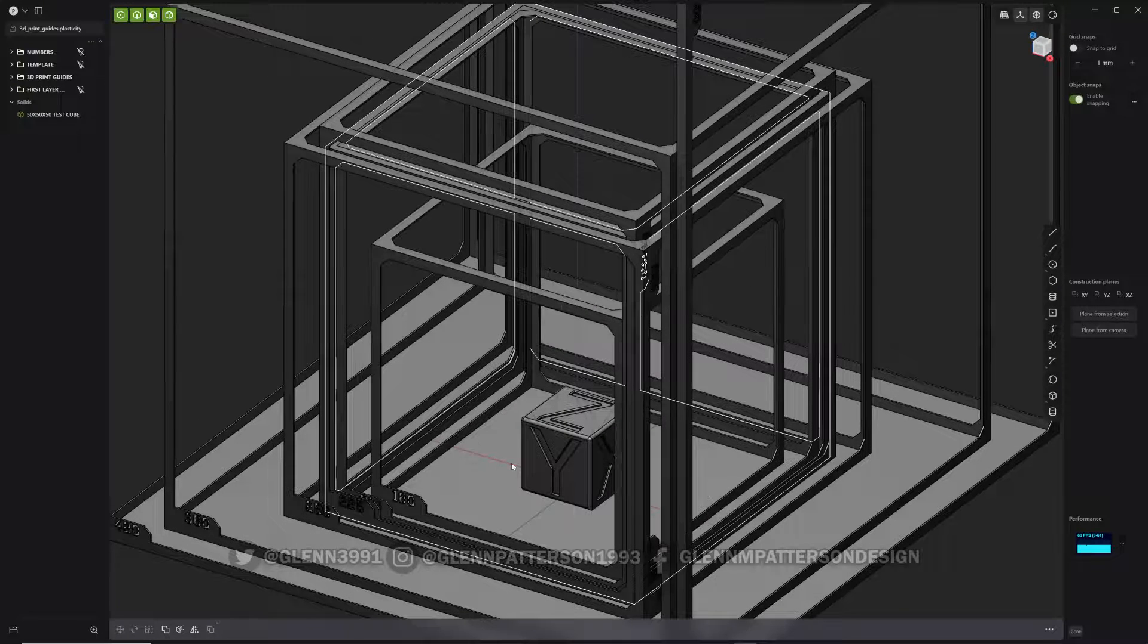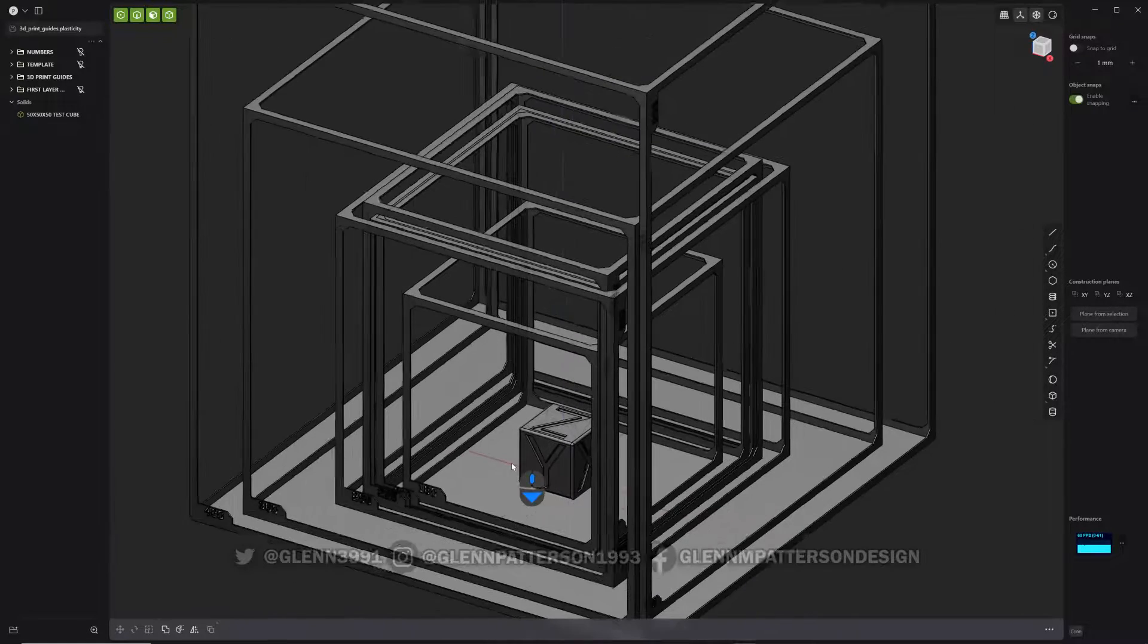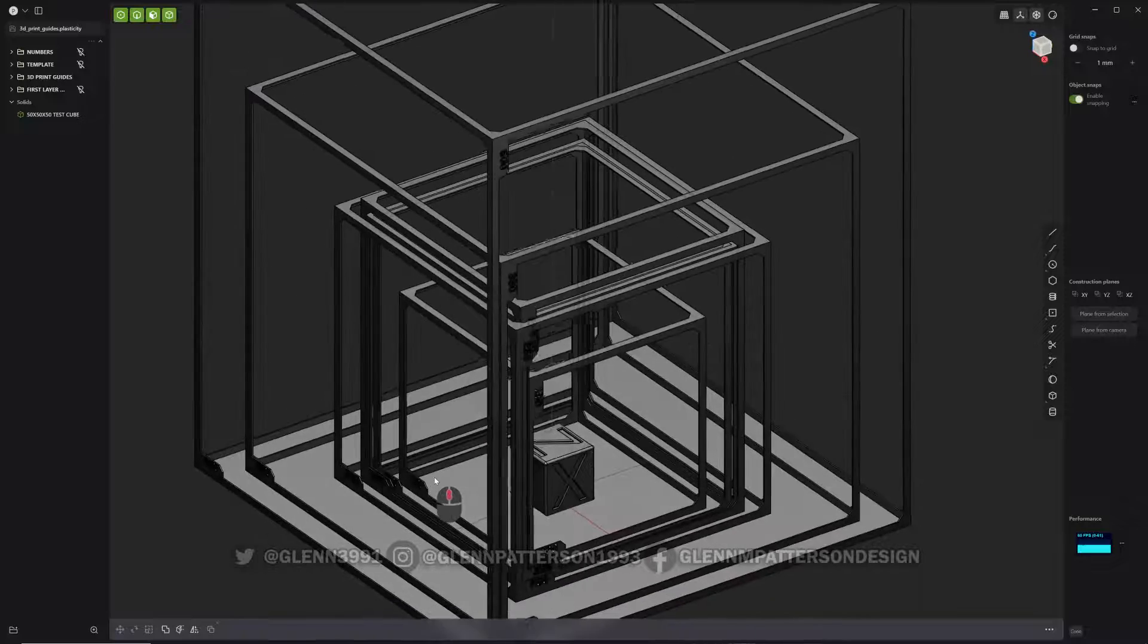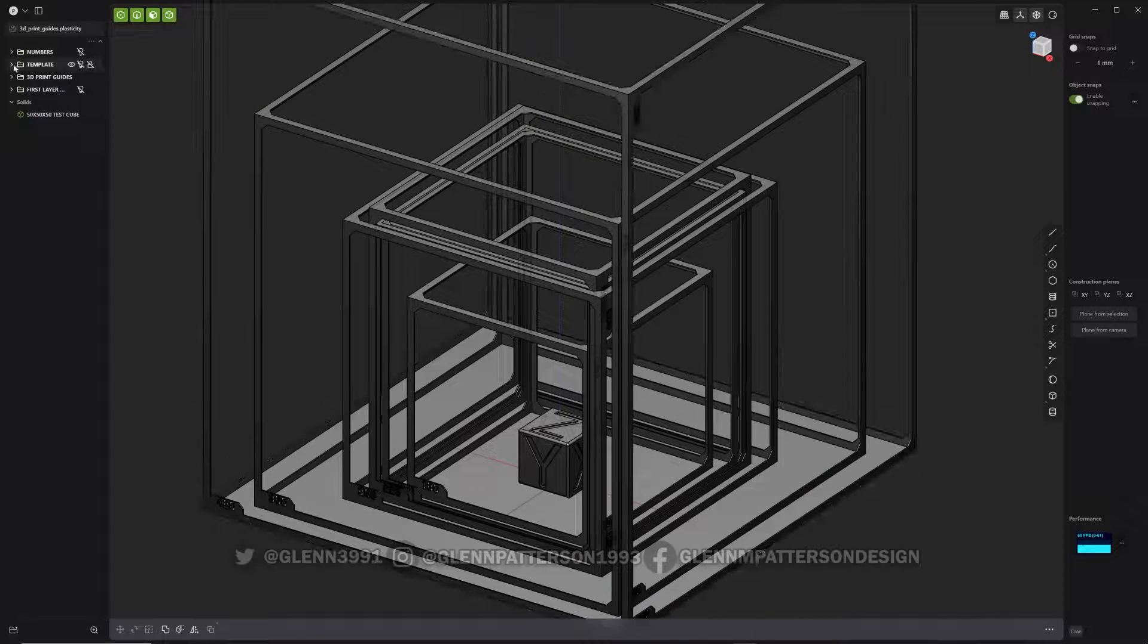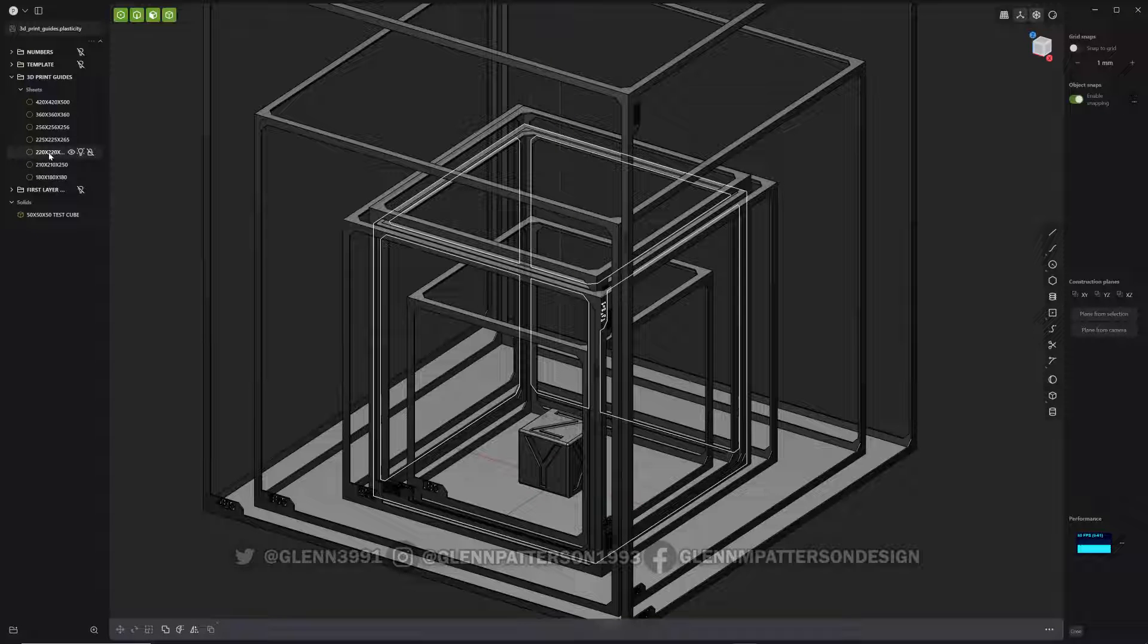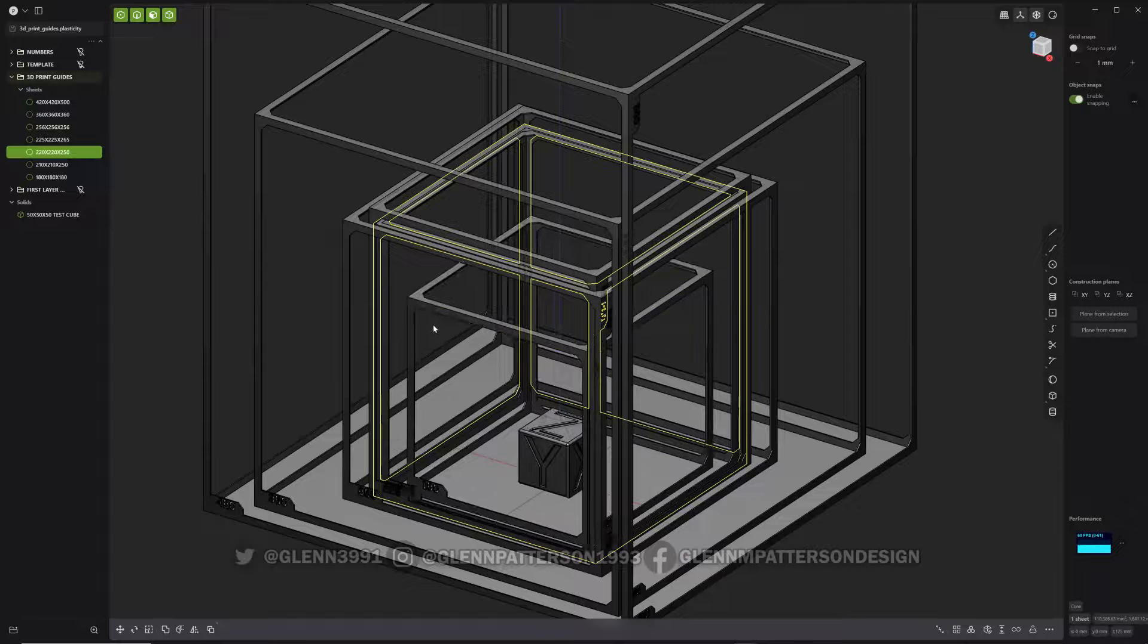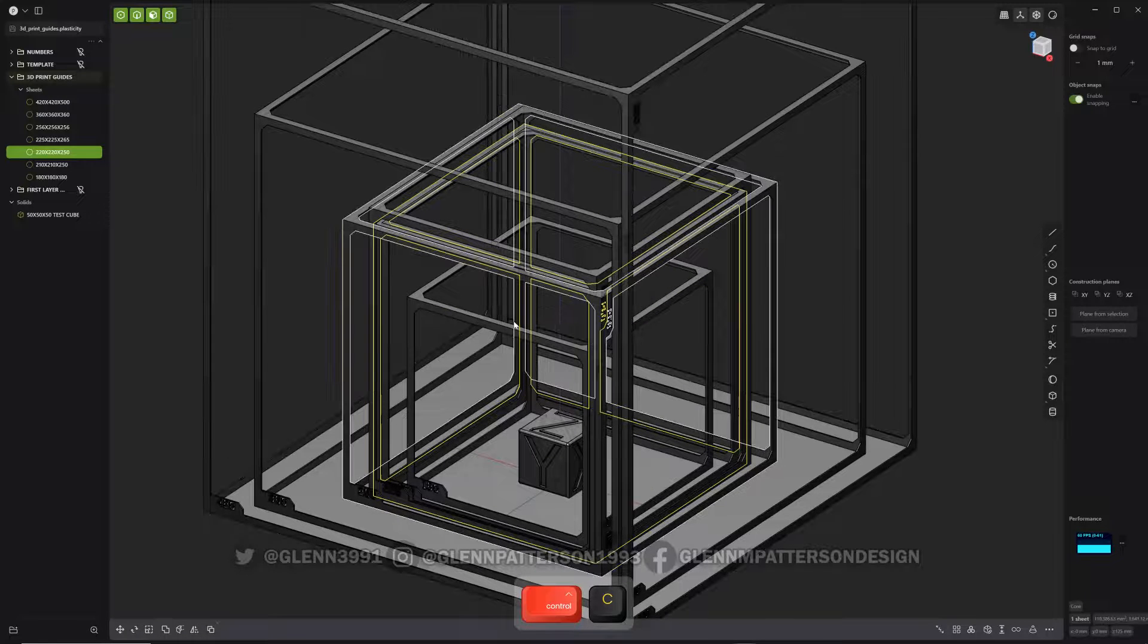And you can also make your own with this and I'll show you how here shortly. But let me show you how I like to use this here. So let me pull up my 3D printing guides. I'm gonna grab 220 by 220 by 250. That's the size of my current printer. Kind of a smaller guy.